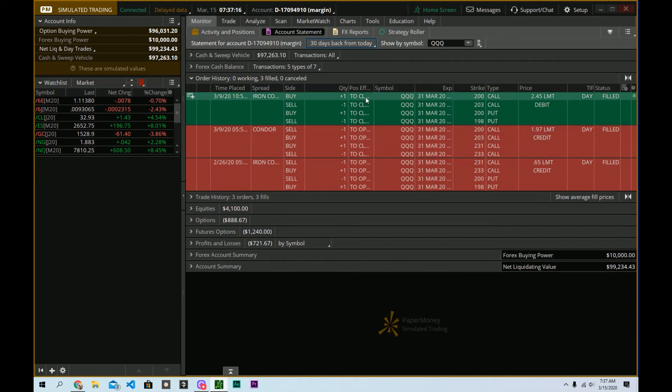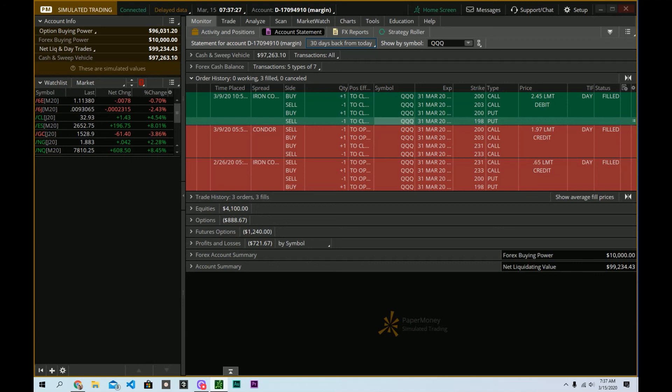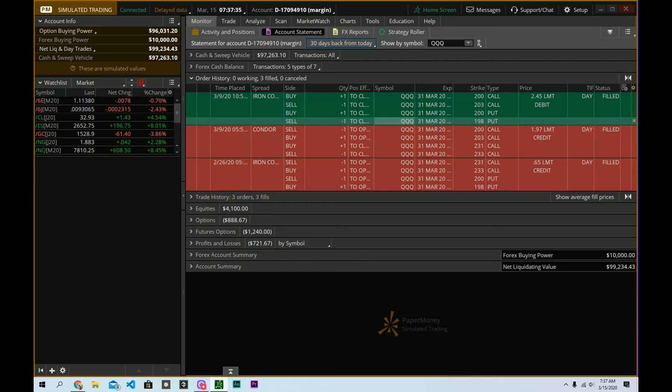So that is how you can use your account statement tab in Thinkorswim. I hope you found this useful. And if you enjoy this kind of content, consider giving a subscribe, a thumbs up, some sort of maybe a comment. If you have any questions, leave those. I love answering questions when they come up. So best wishes, and I'll see you in a future video.